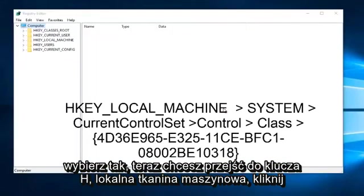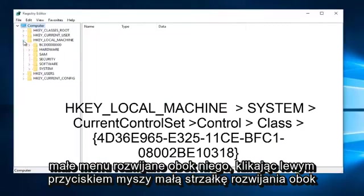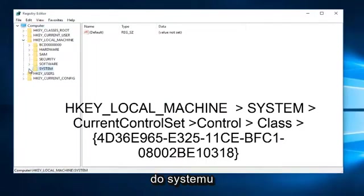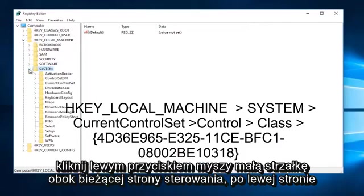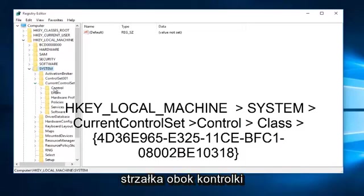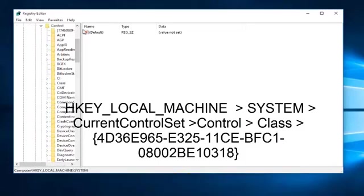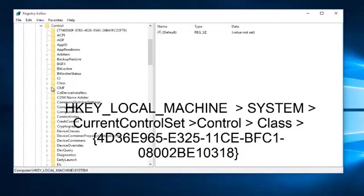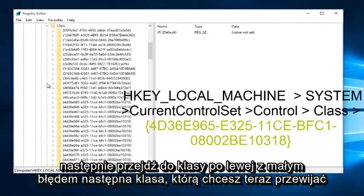Now you want to navigate to HKEY_LOCAL_MACHINE. Left click on the drop down arrow next to it. Left click on the drop down arrow next to System, then next to CurrentControlSet, then next to Control. Next, go to Class and left click on the arrow next to Class.